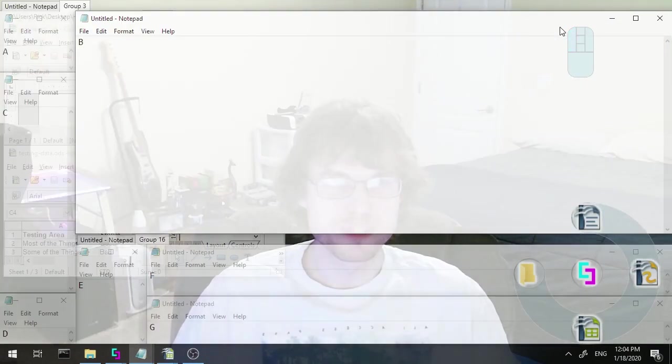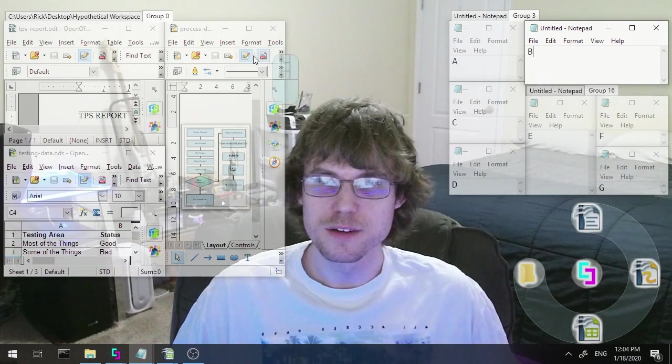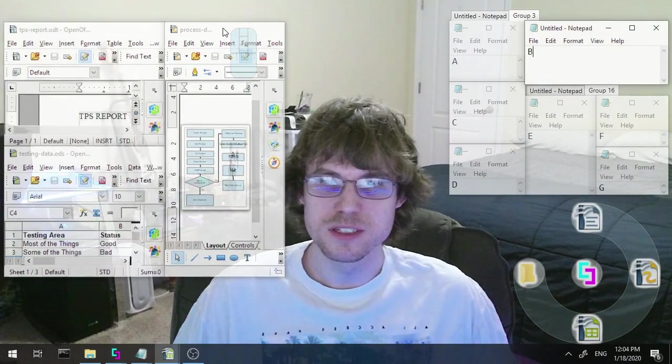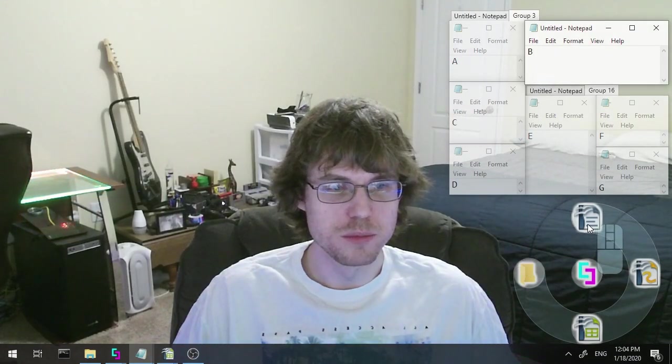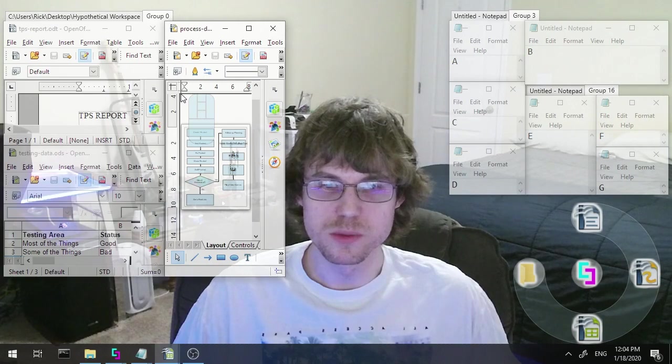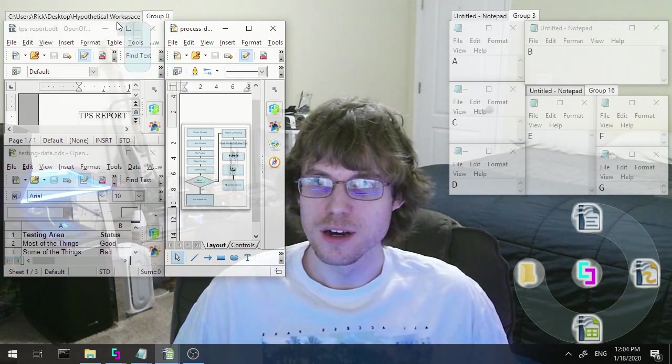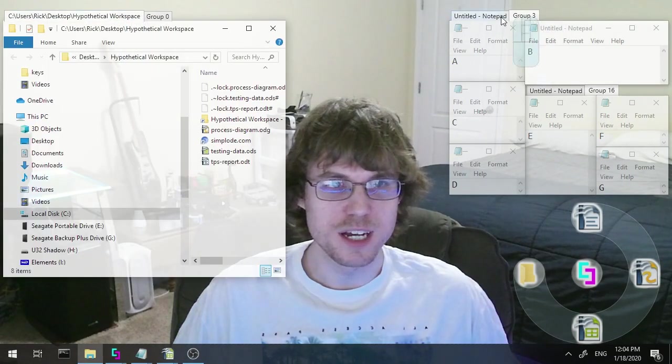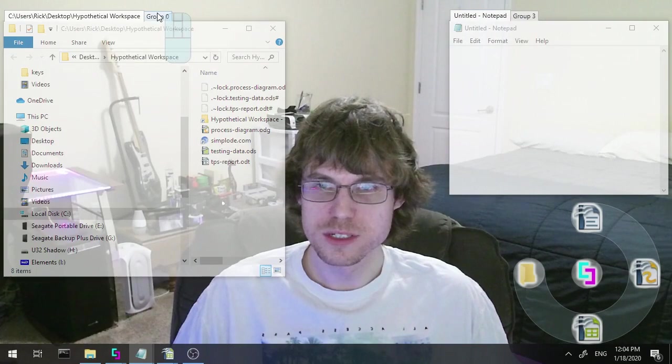You can of course switch between different groups. You can minimize individual components of a group and bring the whole group back by restoring one of the components of the group, and the tabs all work regularly of course.